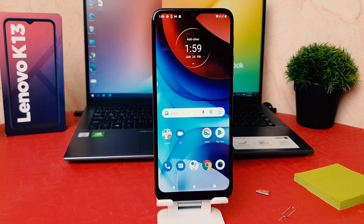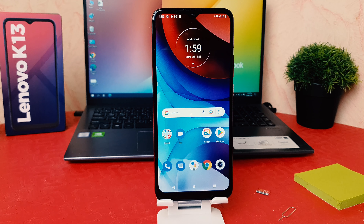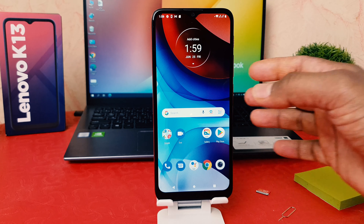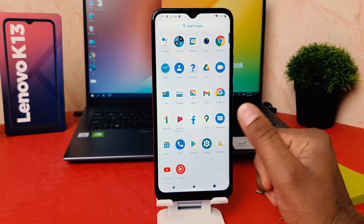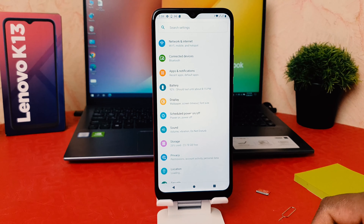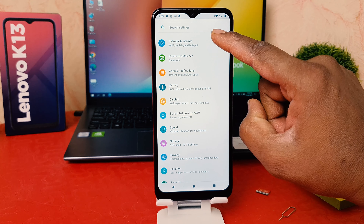You might have recently bought this Lenovo K13 and you are wondering how to enable portable hotspot. What that means is you might want to let your friends and family get a Wi-Fi connection from your mobile. So in order to do that, obviously you need to turn on portable hotspot.